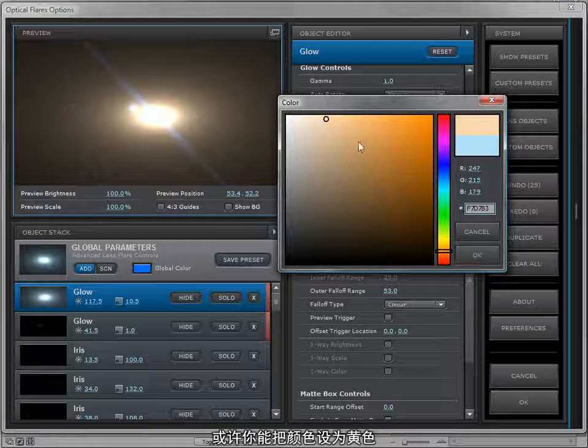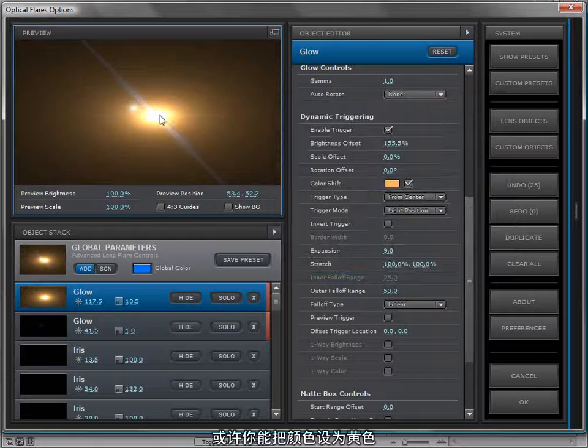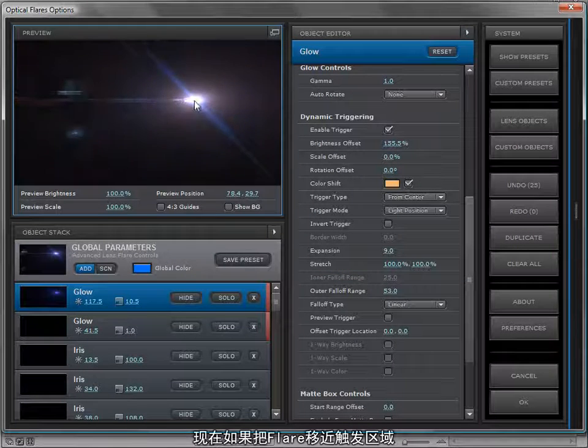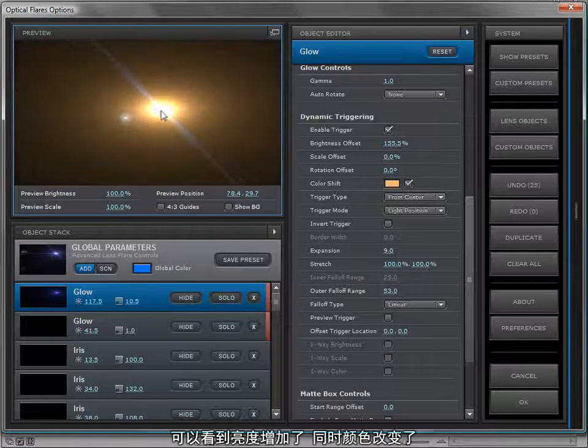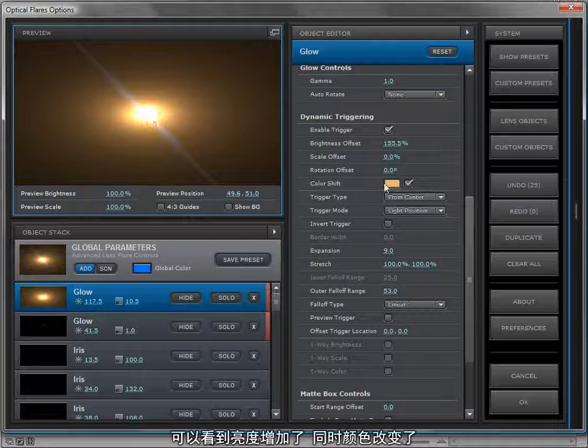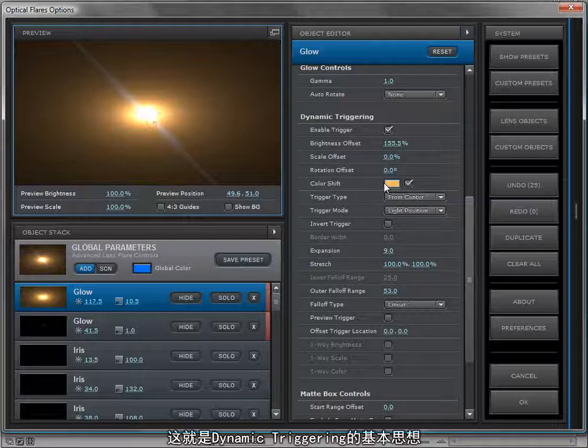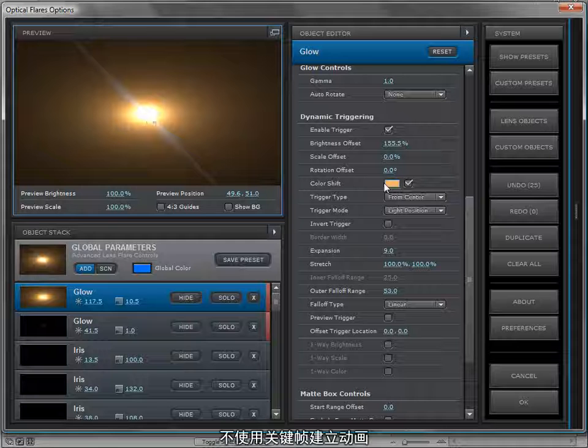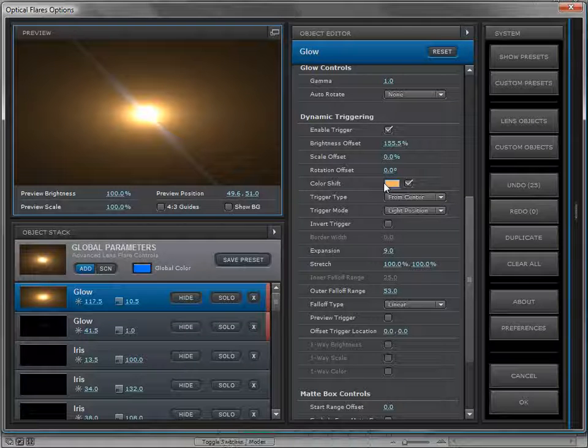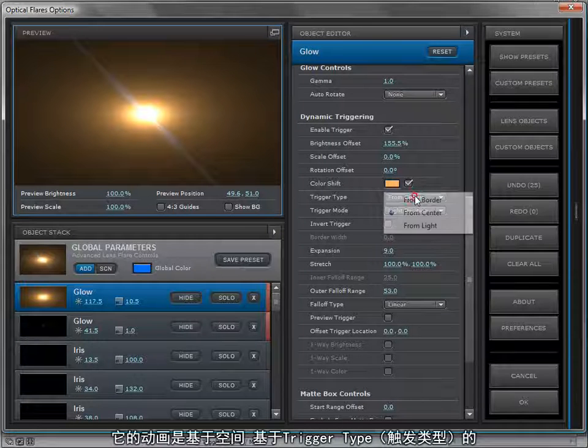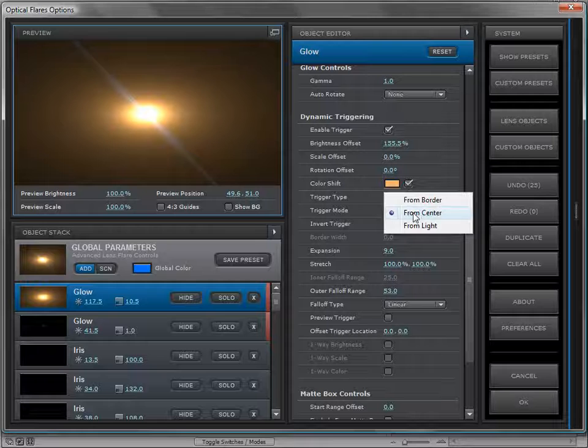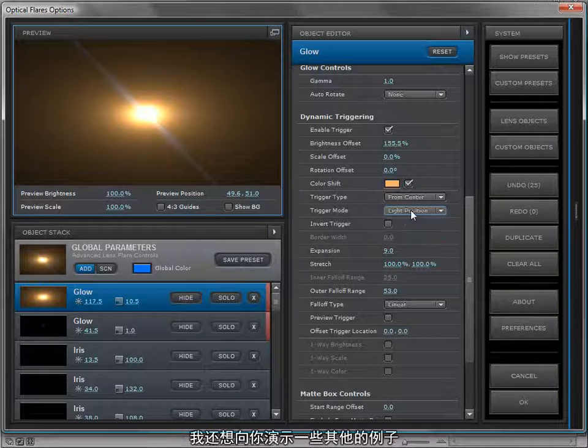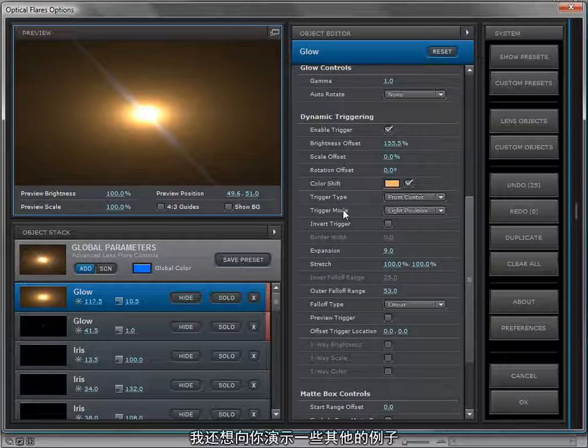I mean this is extreme. Now if we move the light over the trigger area, you can see it gets brighter and it also turns orange. This is the whole idea behind dynamic triggering: it's animation without keyframes, it's animation based on rules based on a trigger type. You can control it from the border, from the center, from the light, and there's a few different examples I want to go over with you.